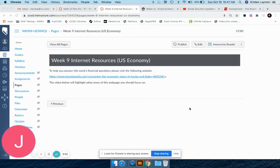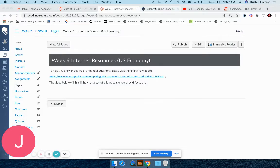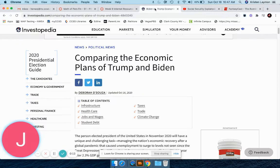Let's take a look at our week nine internet resources. This week we're just going to be focused on one website, and that's Investopedia. If we click on that website, we'll be brought to this main page.